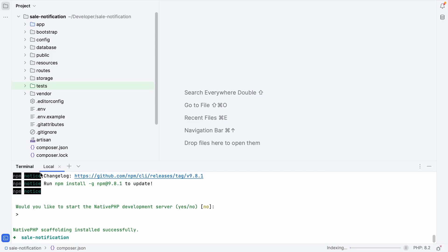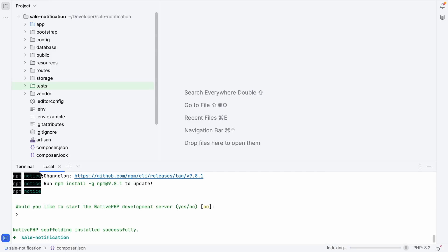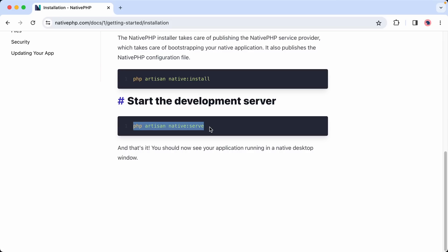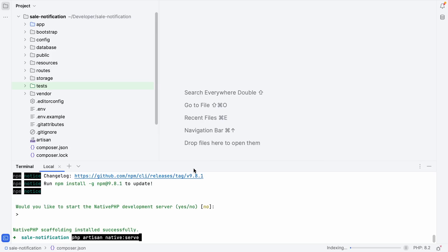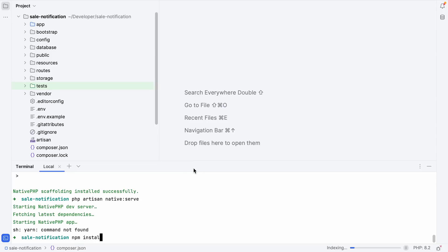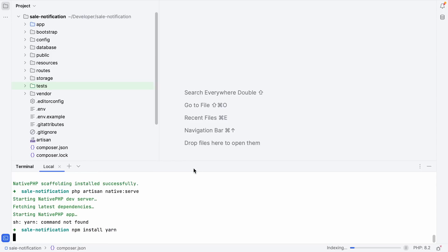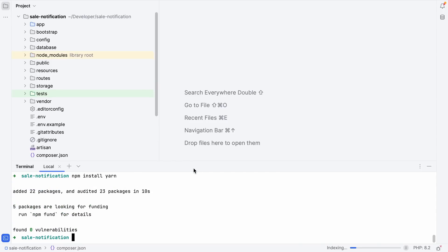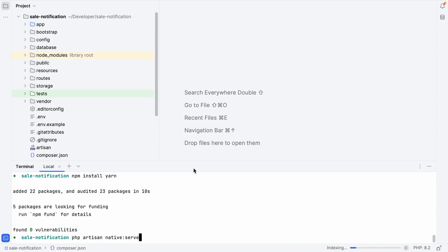That's all done. So now we should be able to start up our NativePHP application by running the PHP artisan native serve command. Let's give this a try. Yarn command not found. Let's make sure that we have yarn installed by running the npm install yarn command.